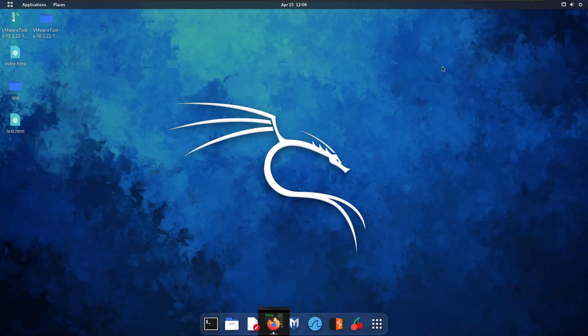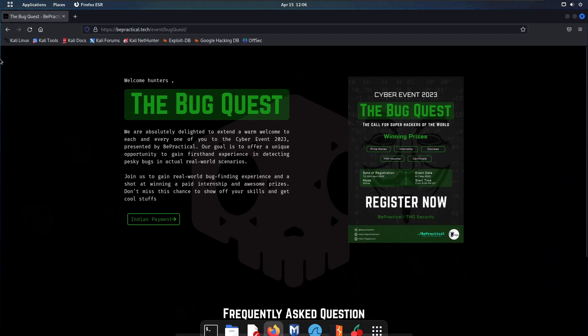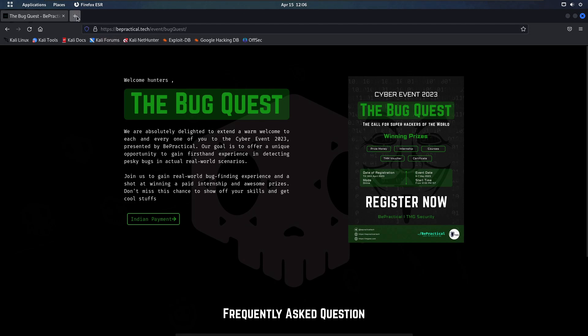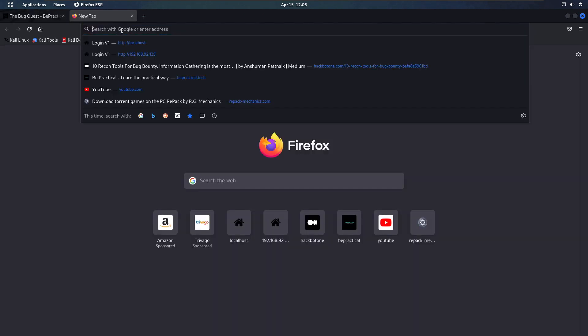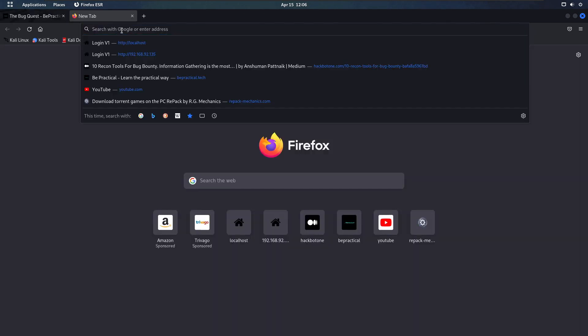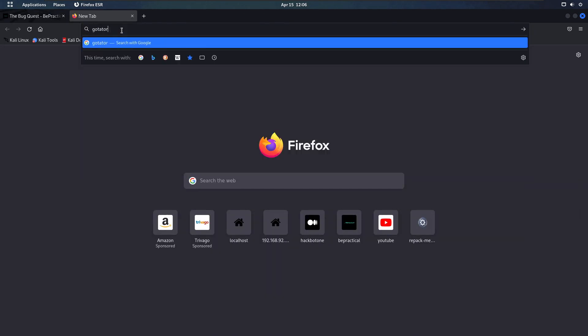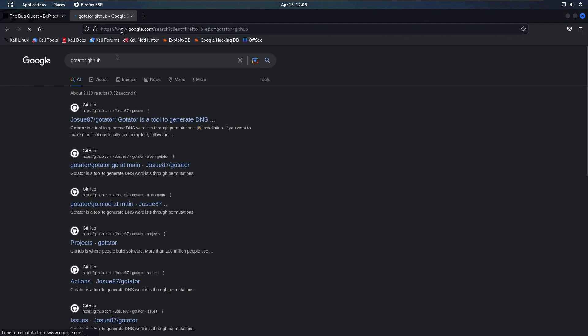The very first thing we need to do is download a tool called GoTator. You can open a new tab, type GoTator and GitHub, hit enter, and click on the first result that comes up.